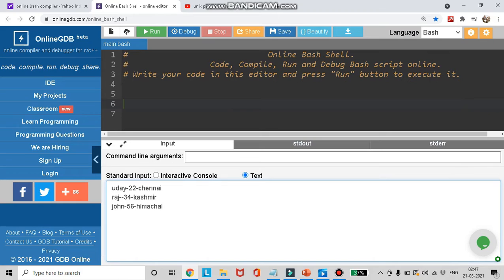Hello guys, welcome to the fourth tutorial on our AWK programming series for TCS exams. In our last tutorial we saw about the field separator and output field separator with examples. In this tutorial we're going to see how to create variables in AWK, but before that I would like to explain the basic structure of the AWK programming language.